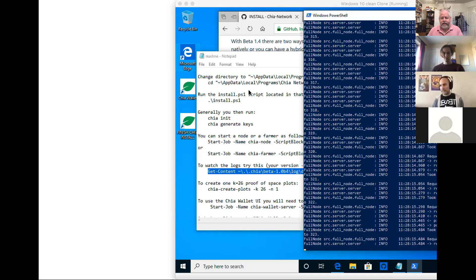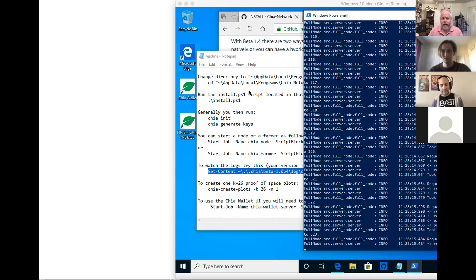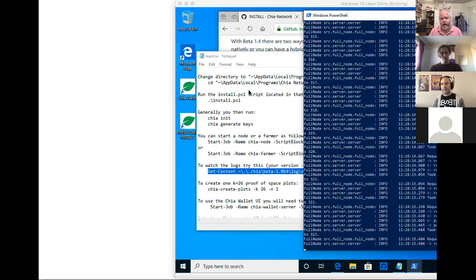An attendee asked: does it mean when a plot wins, the plot's no longer useful? Technically it is still useful, but it's a bad idea to keep it around. You want to delete it and plot a new one. That doesn't really apply in testnet because these keys don't matter and we don't want you to have to regenerate plots now. Later, when plotting is faster on the new plot format, it may make sense to do that.